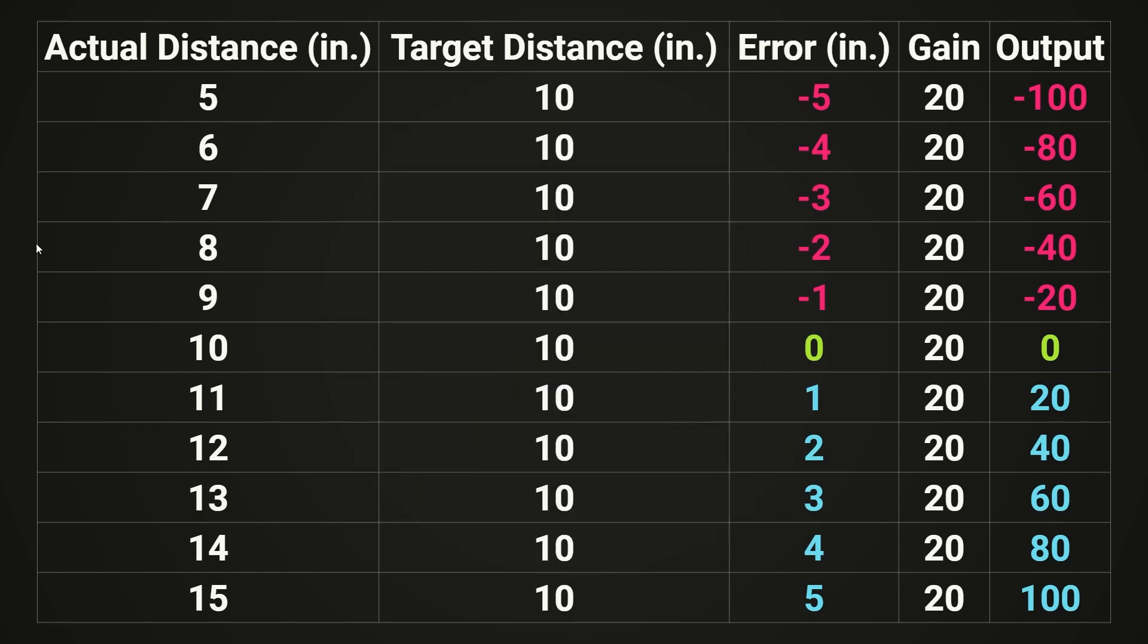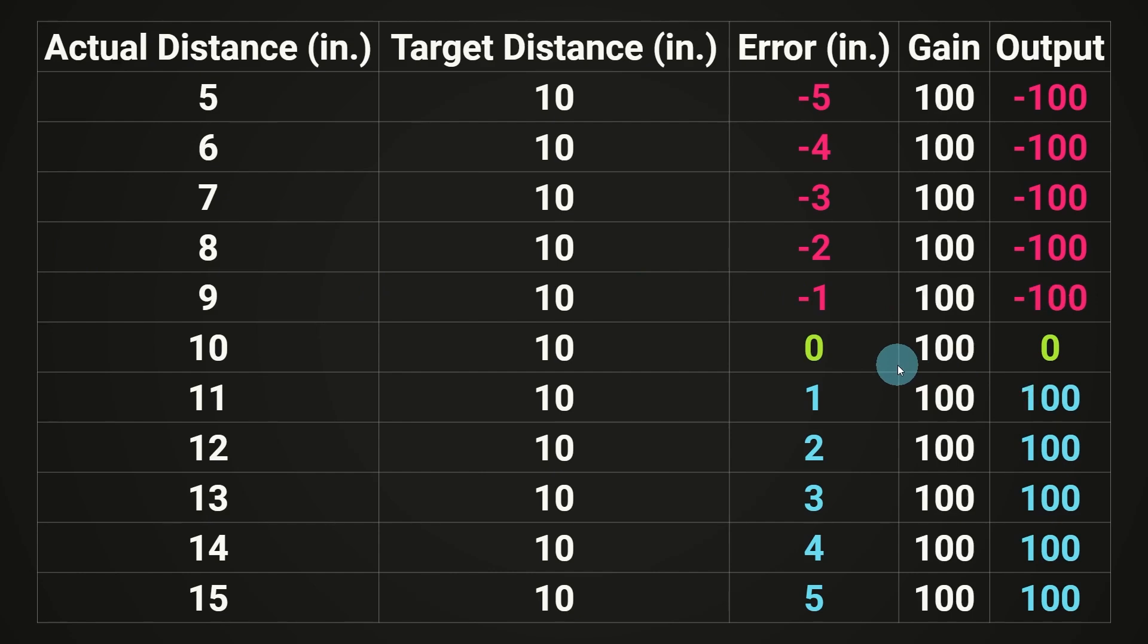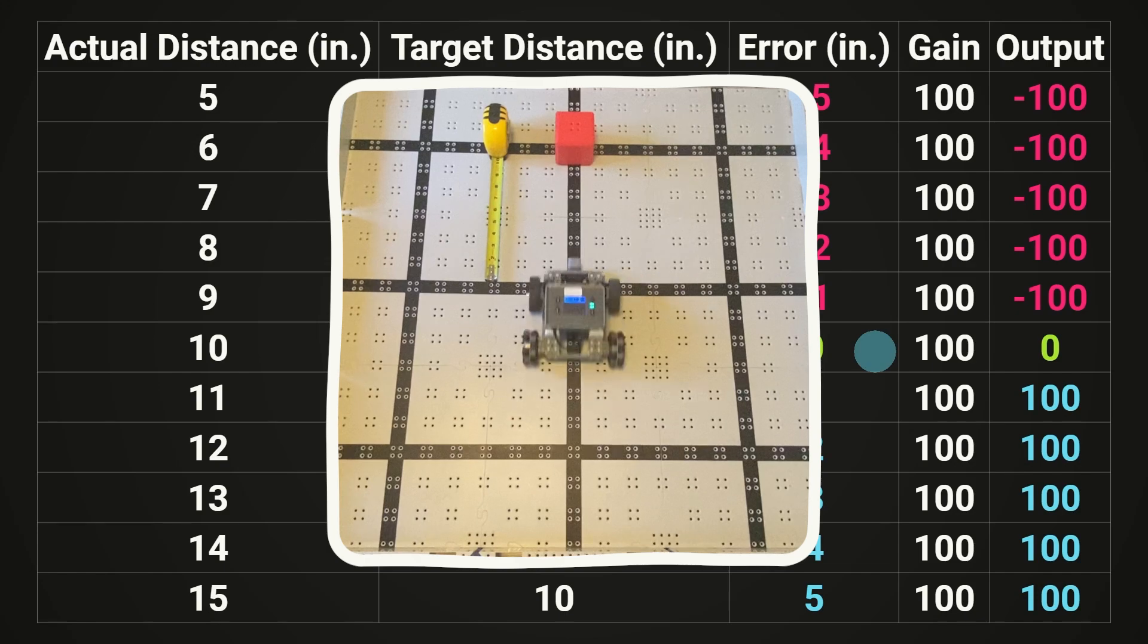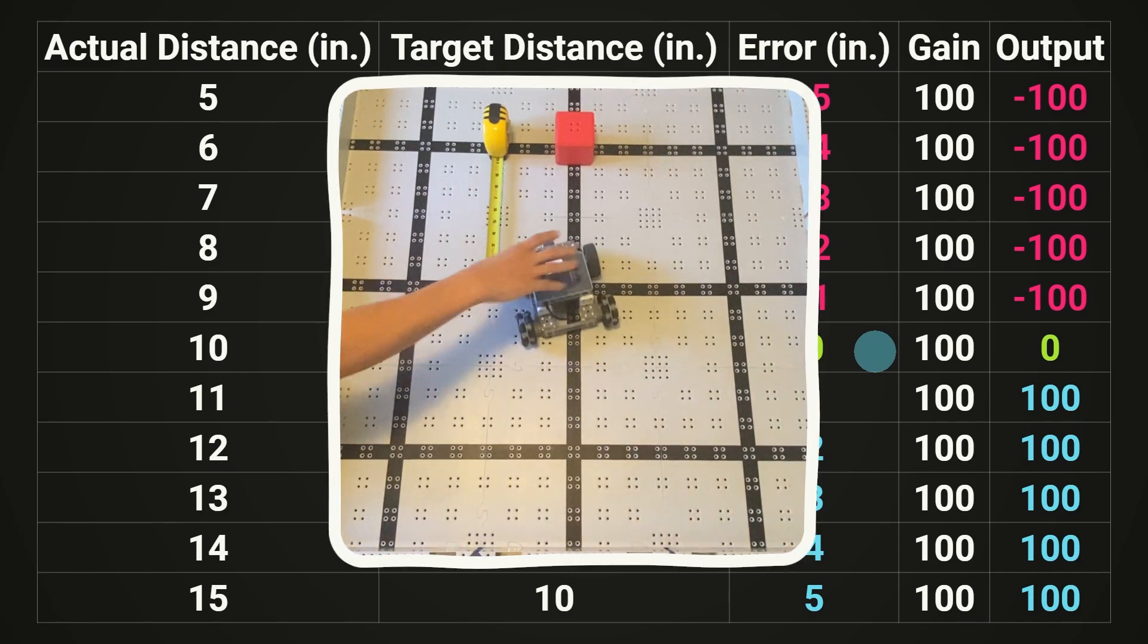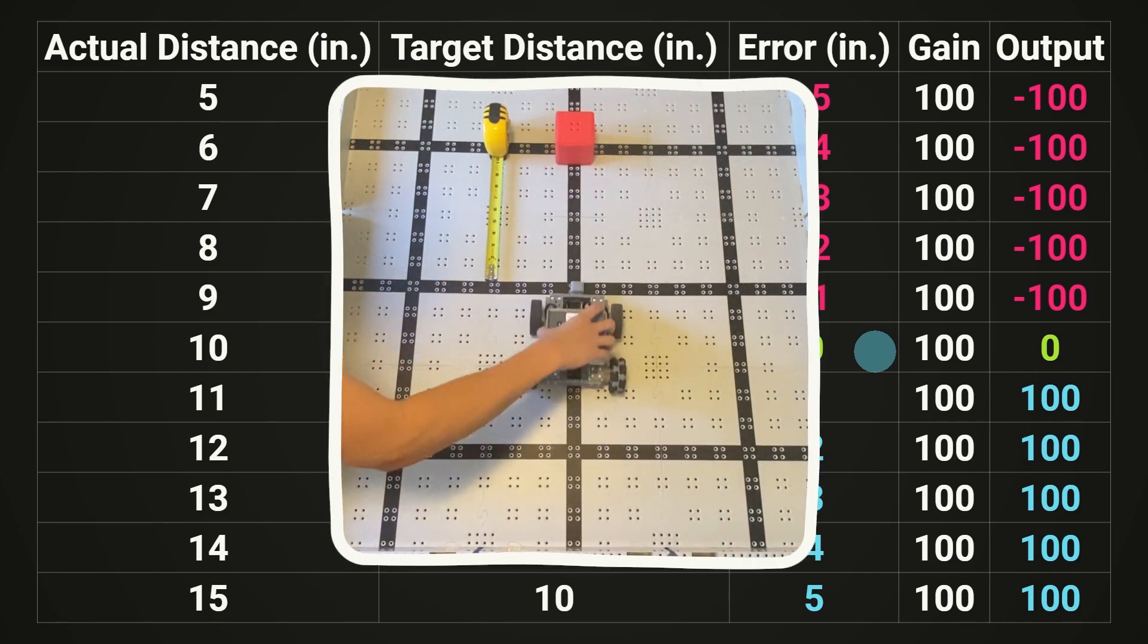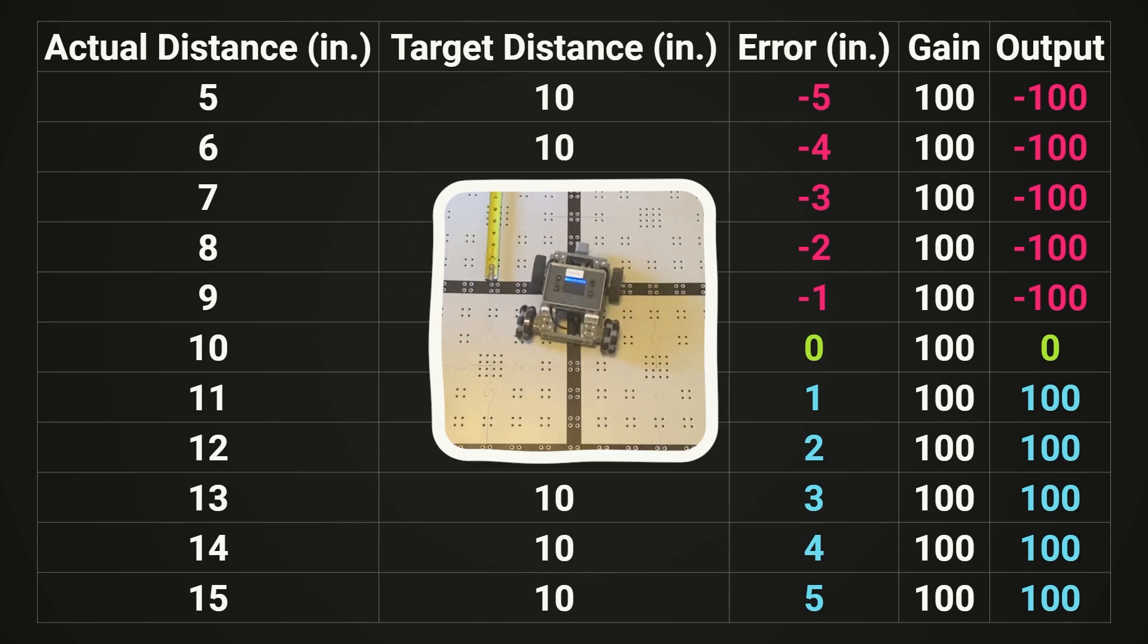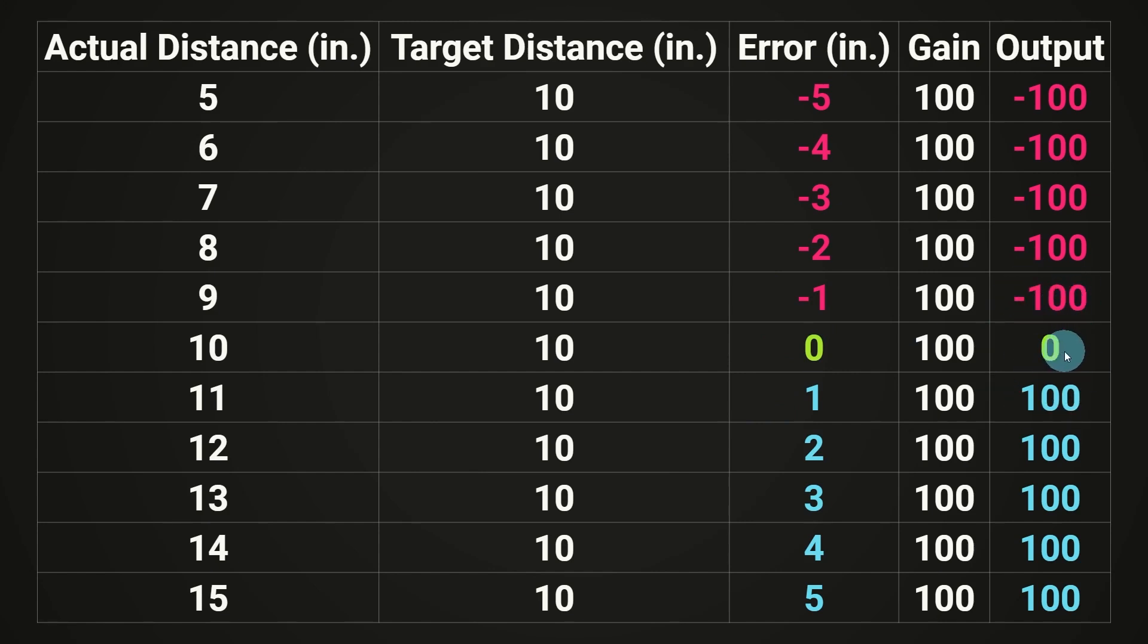But there is a limit though, because if we crank the gain up too high to something like 50 or even 100, something weird starts happening with the robot. It's now starting to do that familiar back and forth motion that we were experiencing way back when we did the if else statement. And this makes sense because if we look at our table, it says that if we're just one inch too far or one inch too close, we're going to be moving full throttle towards our target distance. And that's just not enough room to slow down. So we're overshooting our target distance and then moving back and forth.